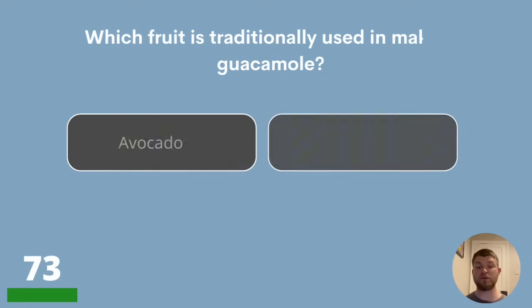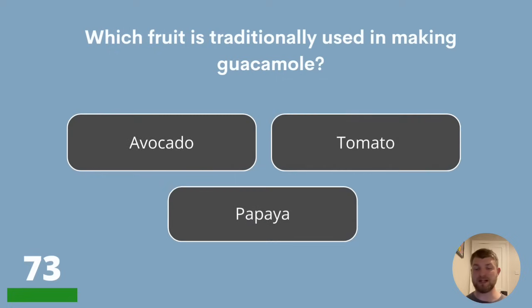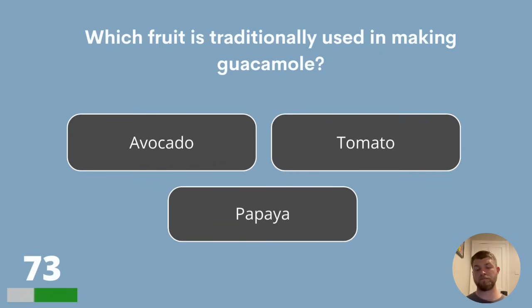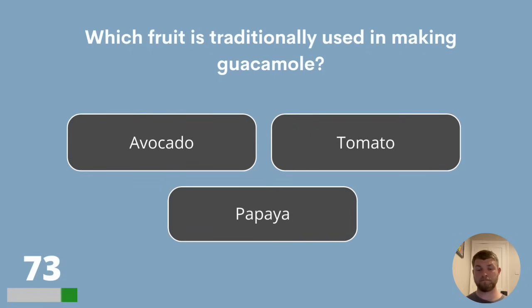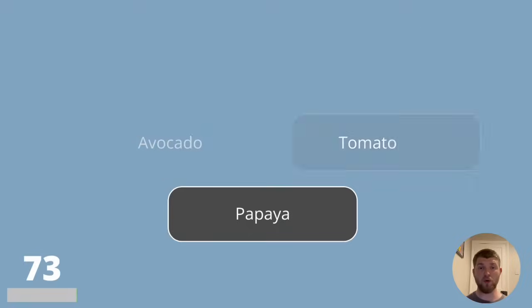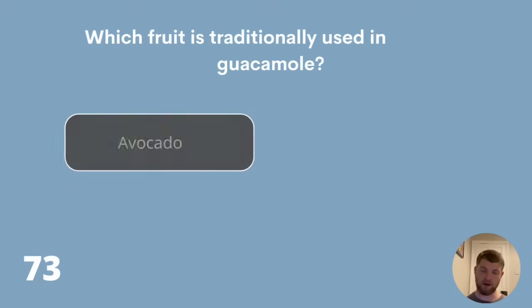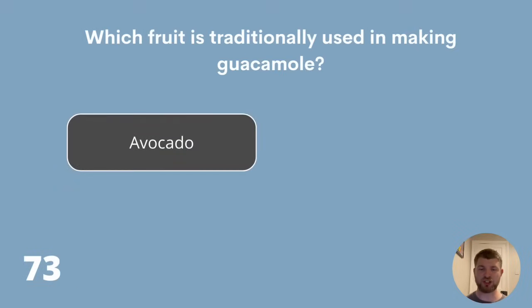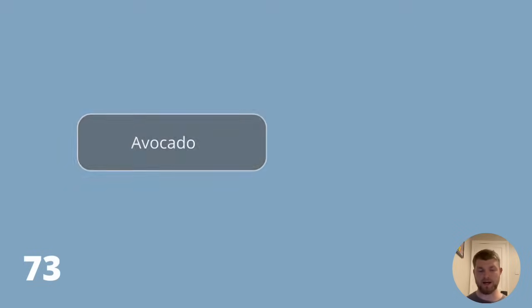Question 73. Which fruit is traditionally used in making guacamole? Is it avocado, tomato or papaya? Avocado is traditionally the main ingredient used in making guacamole.